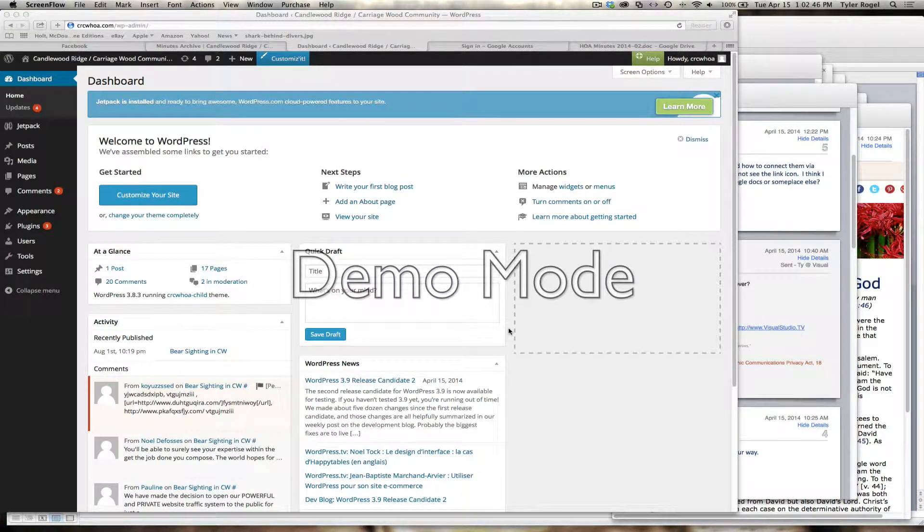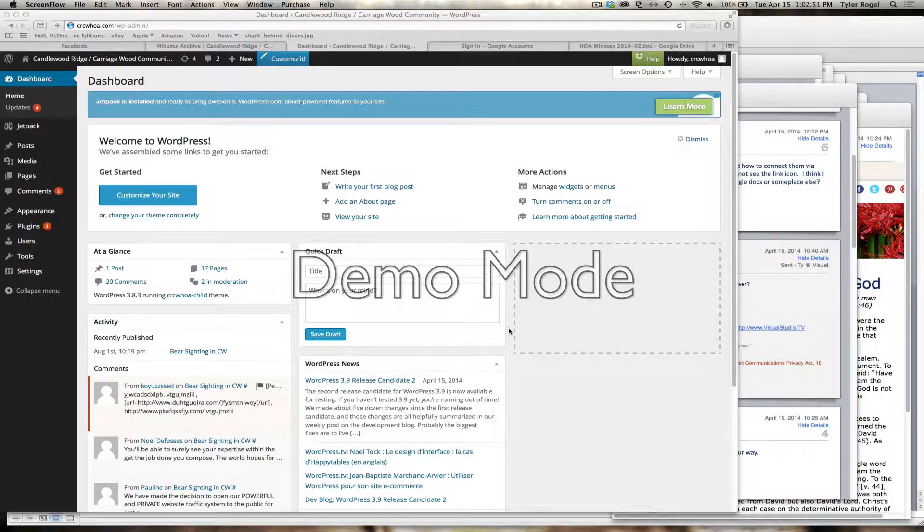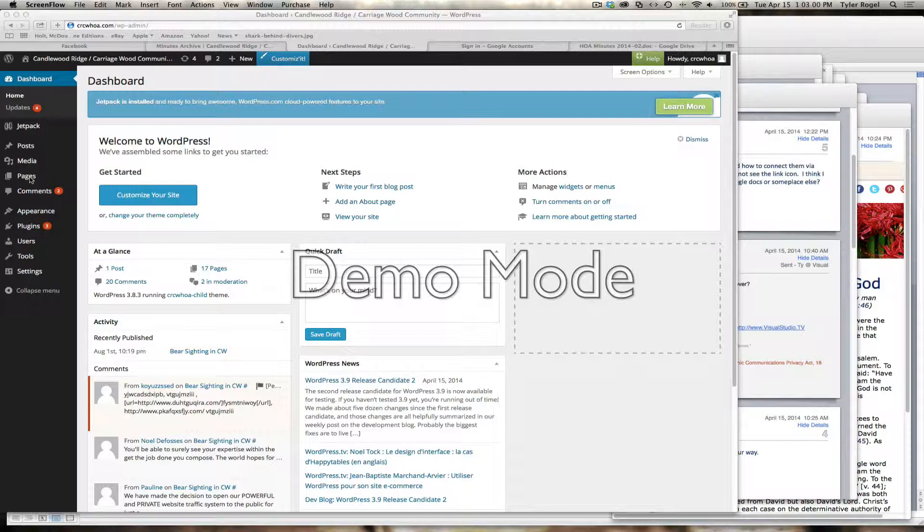Here we are inside the crchoa.com forward slash wp-admin area, the WordPress admin dashboard. I'm going to show you how to add a link and a file to a page.